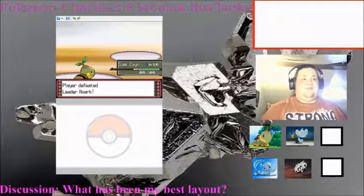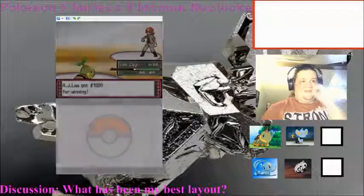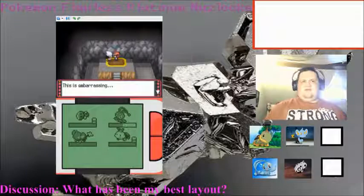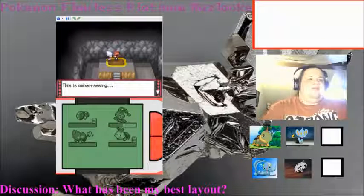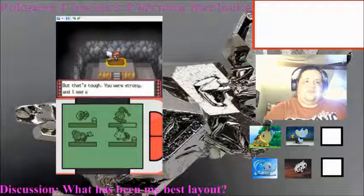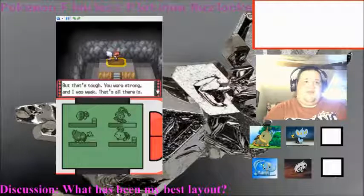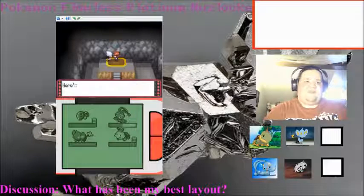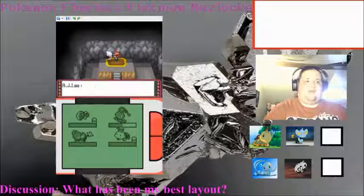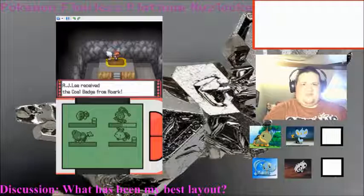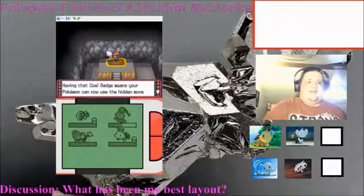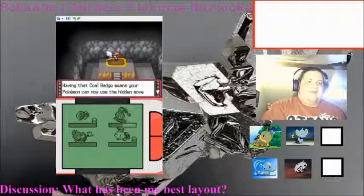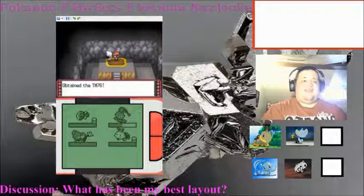Man, this is embarrassing. I went and lost to a trainer and didn't have a single gym badge. But that's tough. You were strong, and I was weak. That's all there is. According to Pokémon League rules, I have to give you our gym badge, since you've beaten me, the leader. Here's your official Pokémon League cold badge. We are truly a champion of District 12. All of the Hunger Games fans got that. Everybody else...